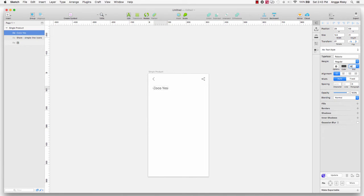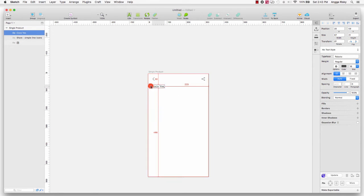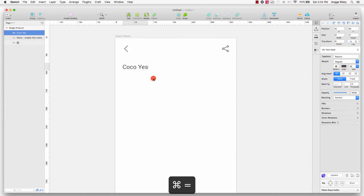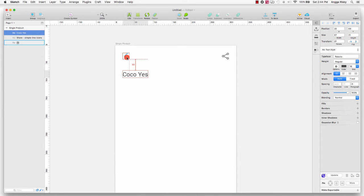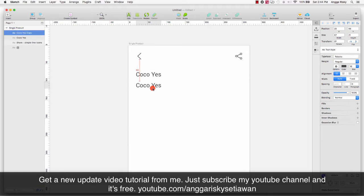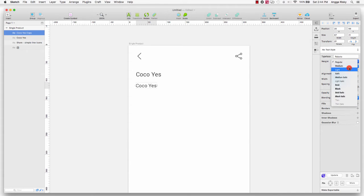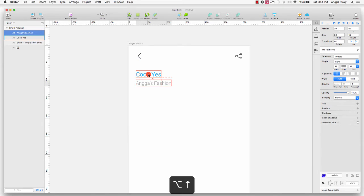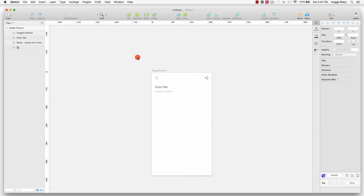Actually I think font size 16 is better — that's enough. I'll give the margin to the top: 30 pixels from the icon, and the left is 20. Then I duplicate this layer, change the font size to 13, change the weight to light, and the color to silver. I'll add the brand name: 'Angka Fashion', with a margin of 5 pixels.